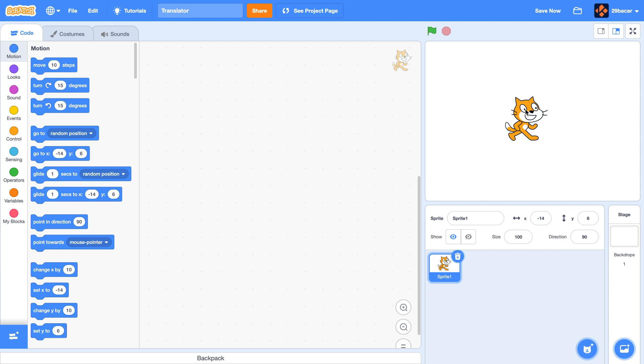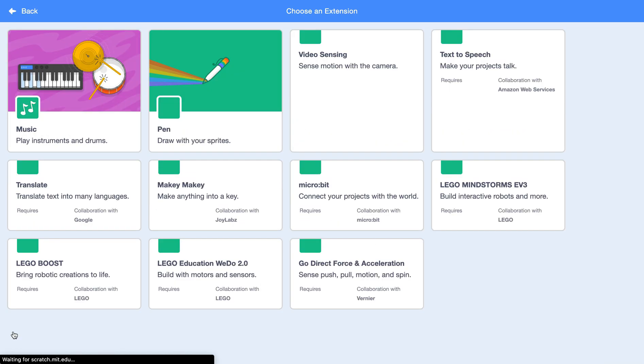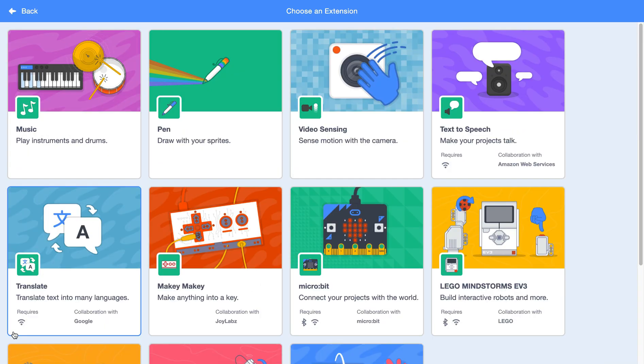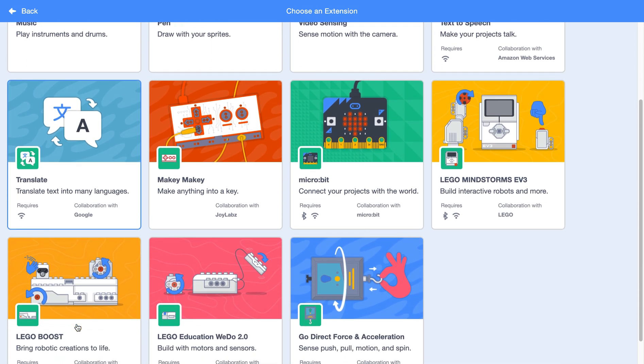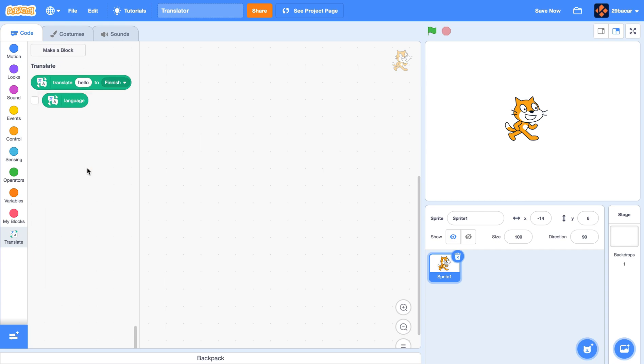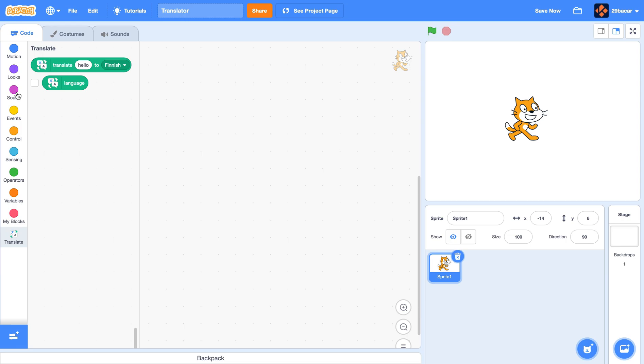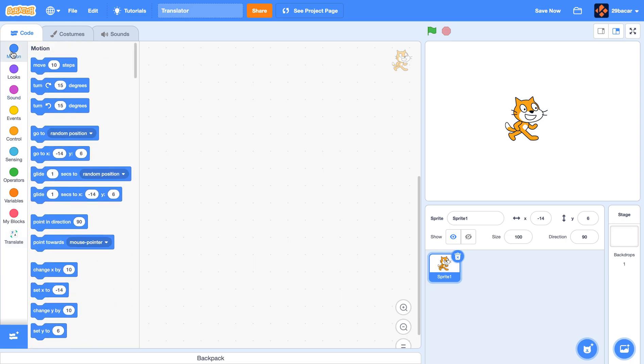So first we need to add the translator plugin into our Scratch. For that, go over here and click, and find translate. It's over here, this should show up.